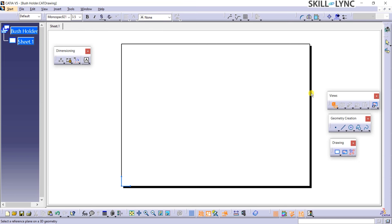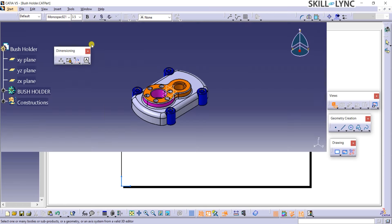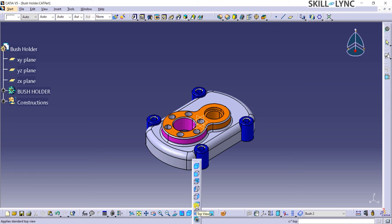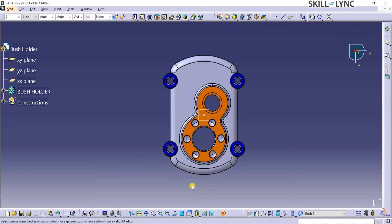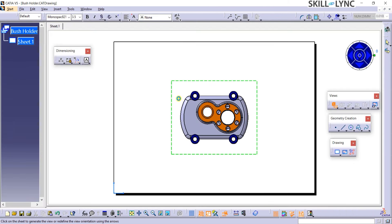We can also access this command from the Views toolbar shortcut. Now, I will click on the Window menu bar and then select the Part Model Bush Holder. This action will allow me to switch to the Part Body window, where we can select the view we want to place in the Graphics area. I can change the view as desired using the Views toolbar. Once I place the mouse pointer on the front plane, a small oriented preview window shows up at the bottom right corner of the CATIA window. If this is the view you want to place, you can click on any face of the model, and the view appears in the drawing sheet. The Part Model window switches back to the drawing sheet automatically.